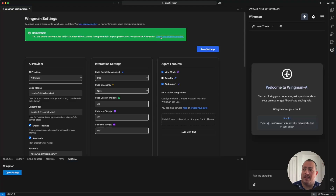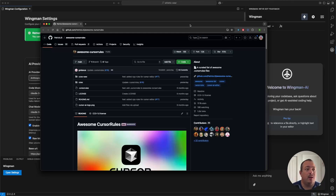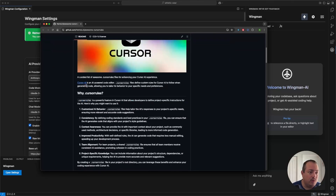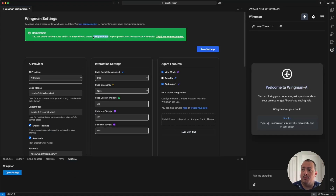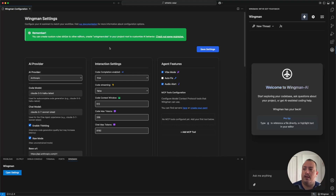Wingman supports cursor rules — you can put a Wingman rule file in the root of your project to extend Wingman's internal prompt with your own prompt. Use it just like Cursor: if you want to detail out your project structure, your technology stack, or whatever you want, that particular file is where you do it. Any cursor rule example is supported.